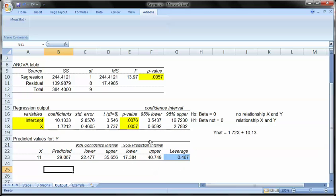Basically what we're saying is we think based off the model that it's going to be around 29, almost 30, but taking into account that it's not going to be exactly that number, we think it's going to fall between 17 and 40 based off a 95% confidence interval.